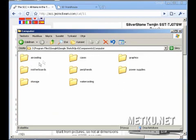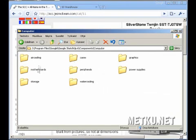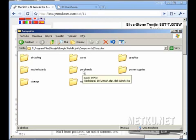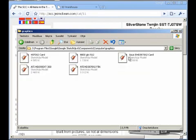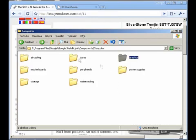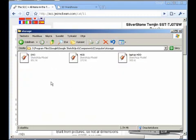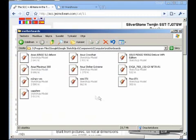And then from here on, you can either save the model here or make some folders. I have made some extra folders. There are graphic cards, cases, storage, motherboards.